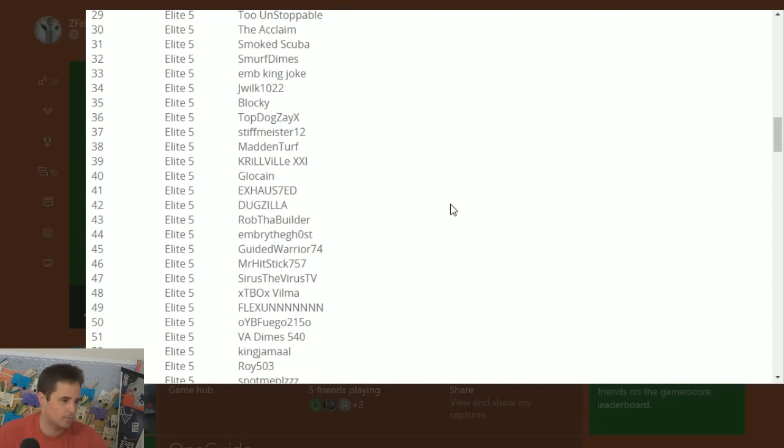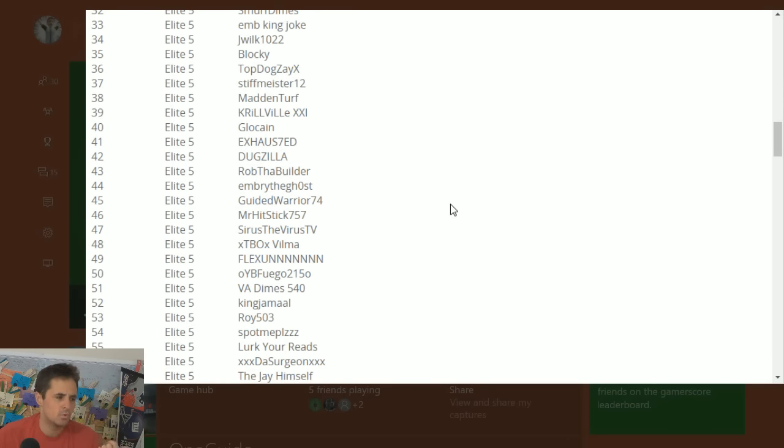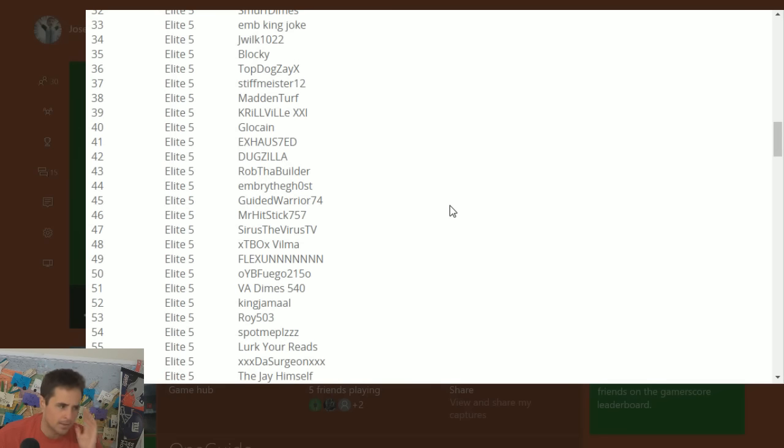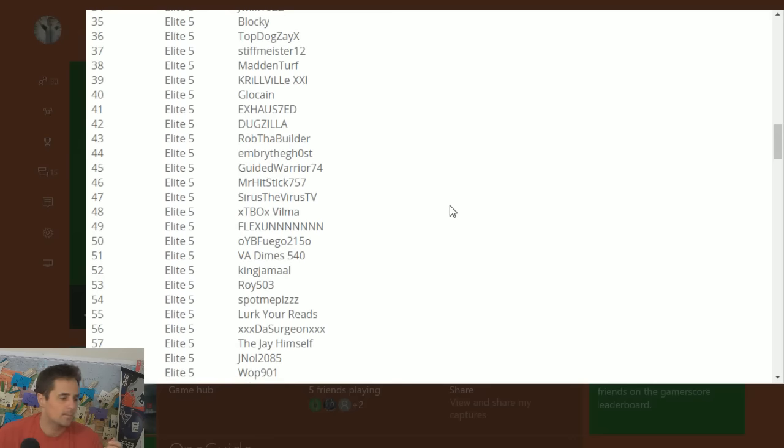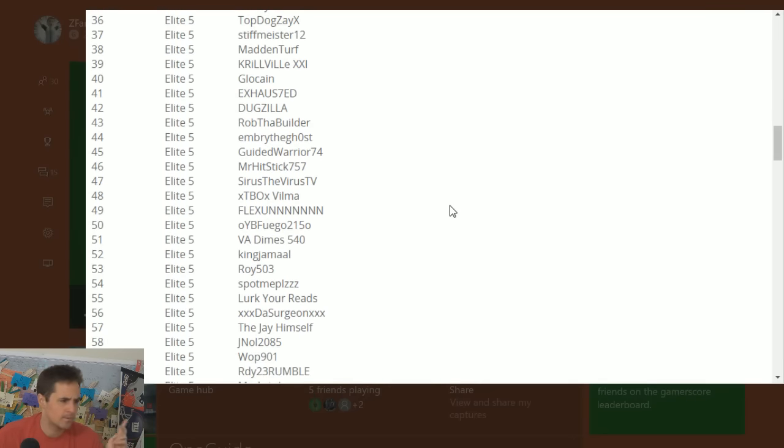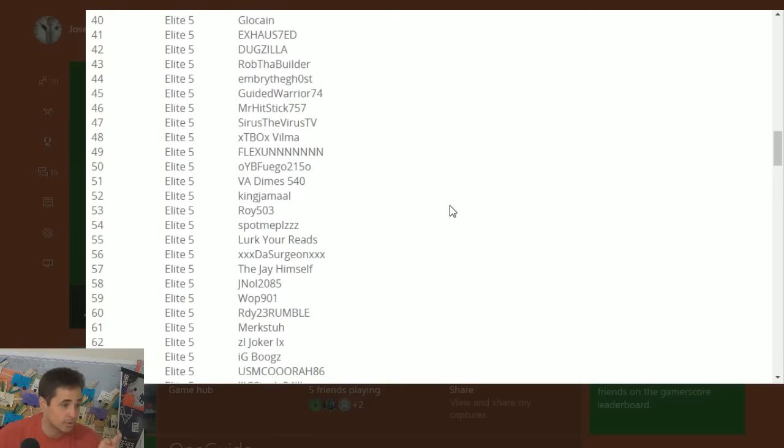But congratulations to making it into the bracket. Just kind of running through here. Stiff Meister, obviously from Madden Daily, who I think competed in season two, or maybe that was one of the other Madden Daily guys. I know Lights Out made it from season two for Madden Daily, and he already made it once to Burbank. But I know there's Stiff, and then there's one other guy, Fiasco.